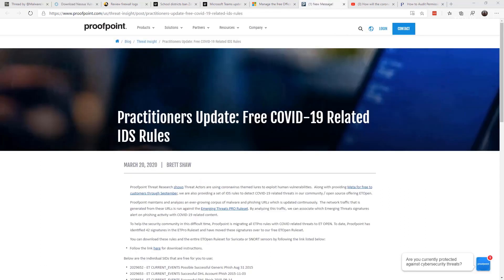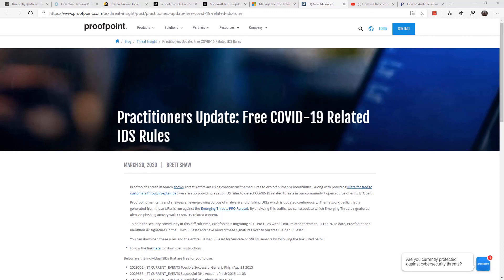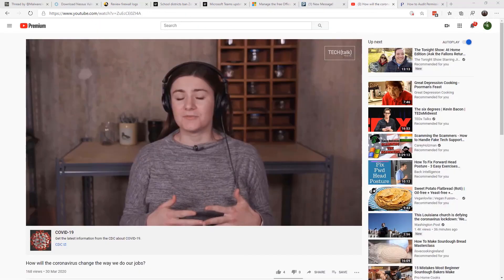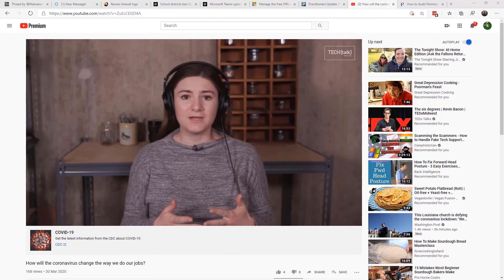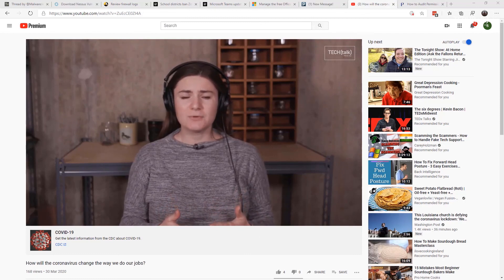Last but not least, reach out to your vendors. Many of them are adding additional services or providing additional tools in this time. For example, Proofpoint is offering up free COVID-19 related IDS rules. And finally, don't forget the resources out at the IDG Tech Talk channel.